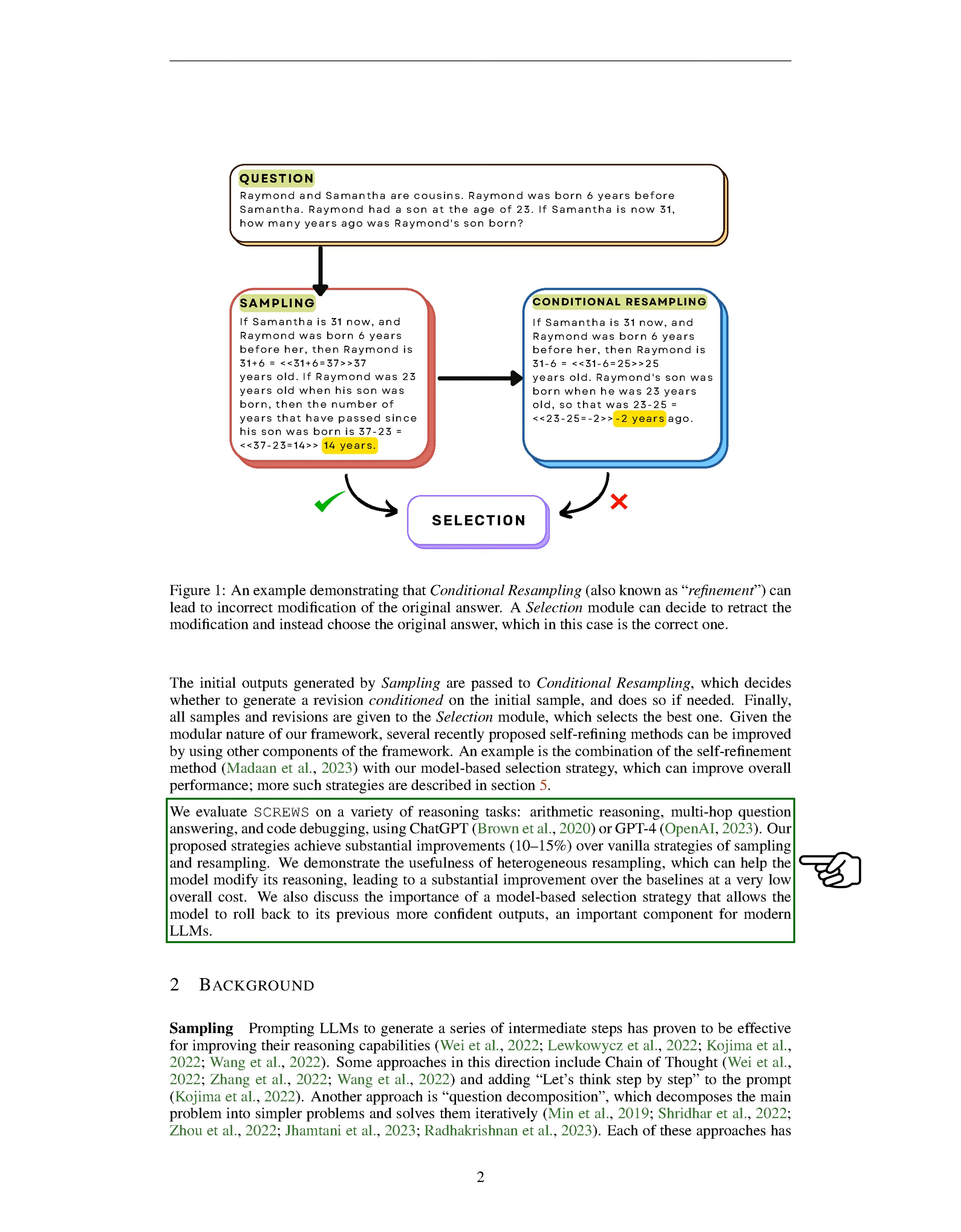Now, let's delve a bit deeper into the three main parts of our framework: sampling, conditional resampling, and selection. Sampling involves prompting LLMs to generate a series of intermediate steps, which has been shown to improve their reasoning capabilities. Some methods include chain of thought and adding 'let's think step by step' to the prompt.